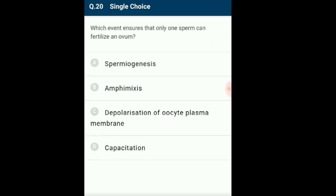Question 20: Which event shows that only one sperm can fertilize an ovum? Block to polyspermy is an important step in humans and sea urchins during fertilization. The first block occurs because of opening of sodium channels, causing the oocyte membrane to depolarize. There is also a slow block to polyspermy due to the cortical and zona reactions. These two types of block to polyspermy ensure that only one sperm can fertilize the ovum. The answer is option C: depolarization of oocyte plasma membrane.